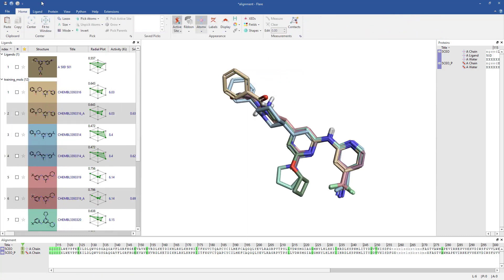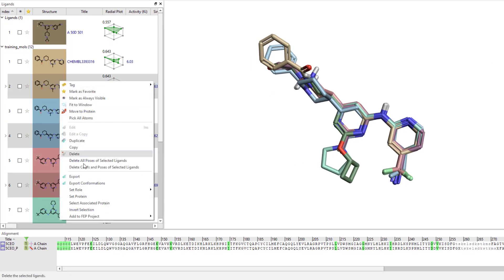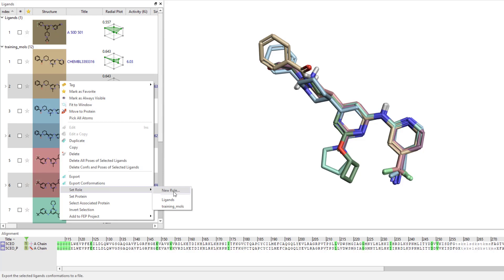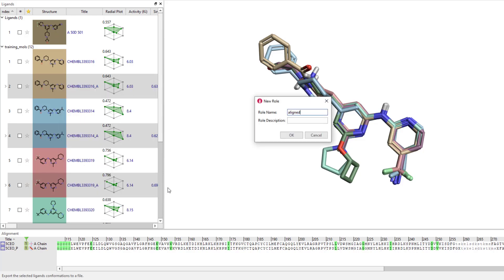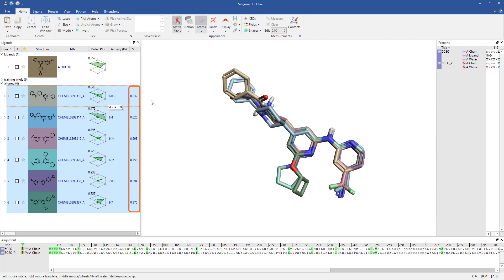The alignment has completed, so I will move the aligned ligands to a new role called aligned. The Sim column in the ligands table contains the alignment similarity score, which is a value between 0 and 1. It quantifies how similar the overlay molecule is to the reference molecule based on field points and shape.